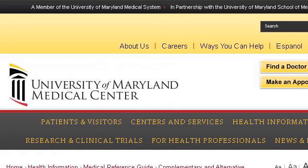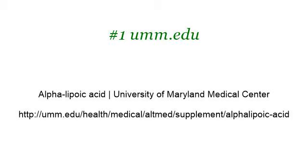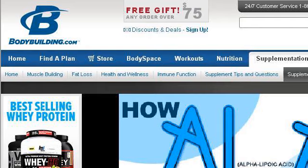Our top-ranked site to learn about how to make your own alpha-lipoic acid skin lotion is umm.edu, specifically the page titled 'Alpha-Lipoic Acid — University of Maryland Medical Center.' This is the link. You can also try www.bodybuilding.com, especially the page 'Bodybuilding.com: How Alpha-Lipoic Acid Can Benefit You.' Here's the link.